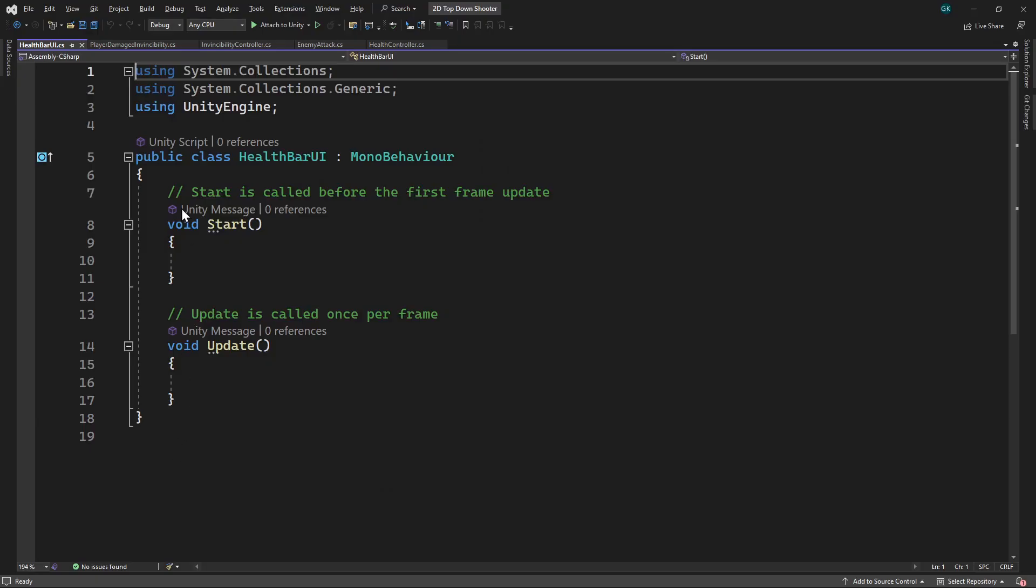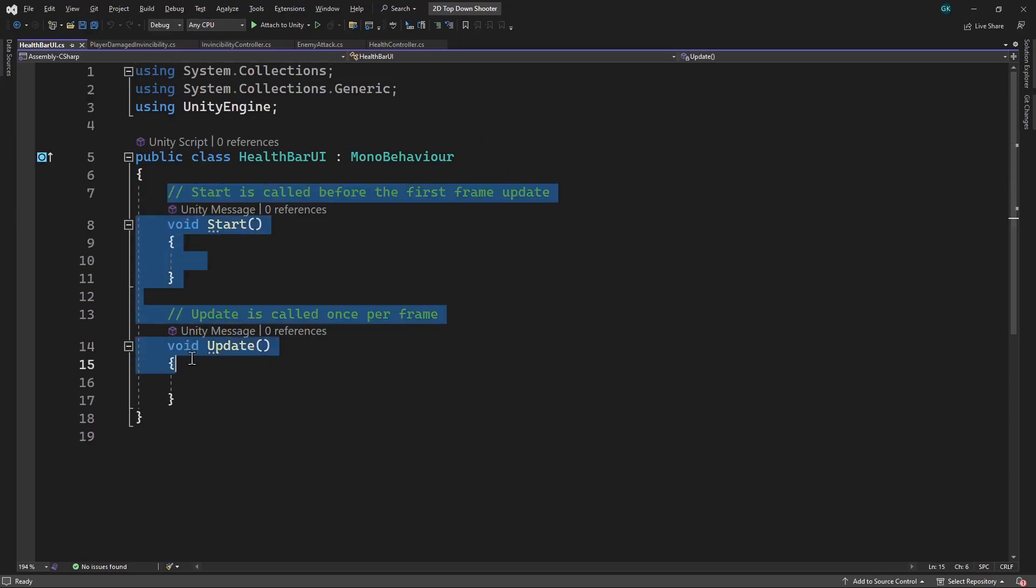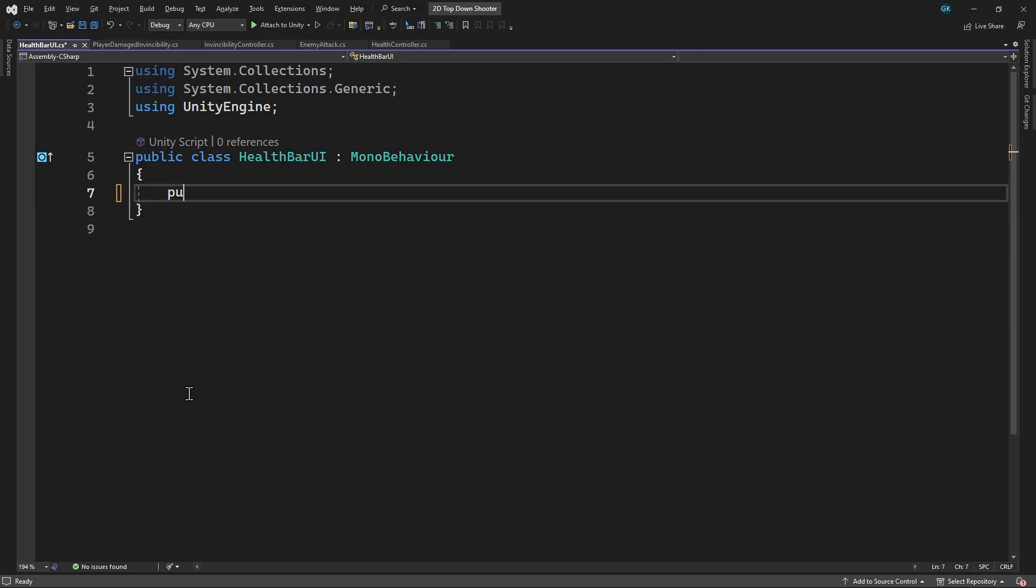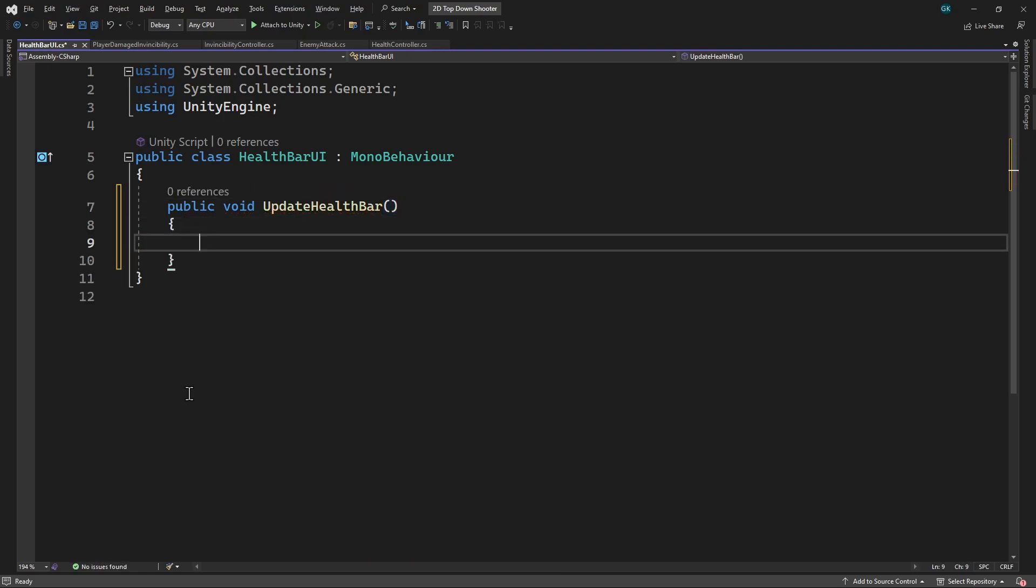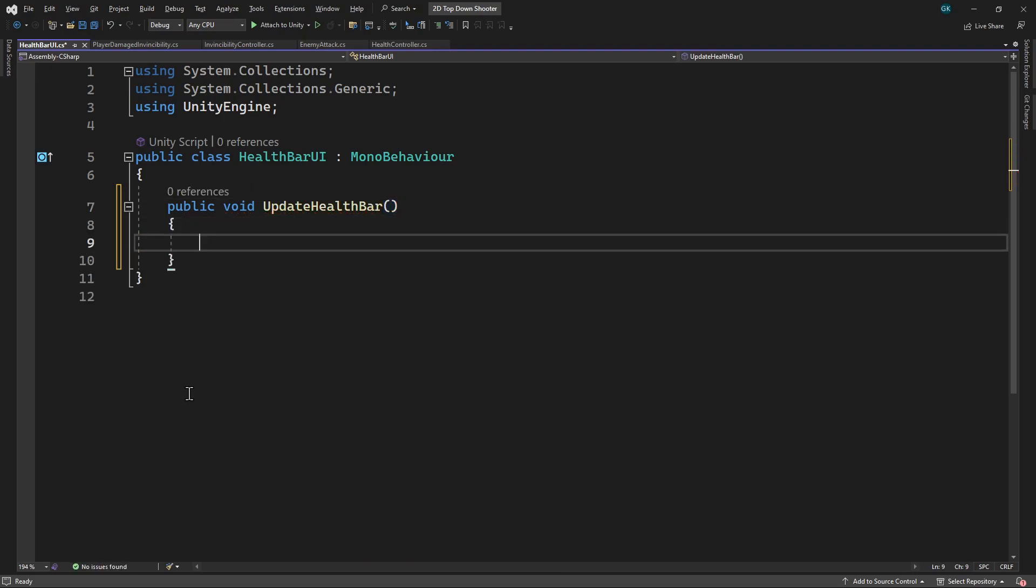We'll delete the default methods and add a new public method to update the health bar. We're going to trigger this method via a Unity event whenever the health value changes. Whenever this happens, we want to update the health bar fill amount.